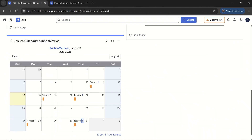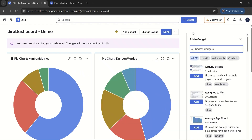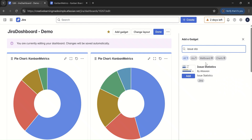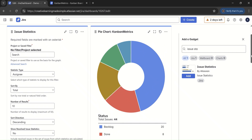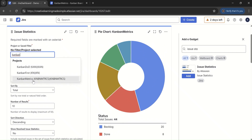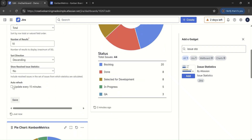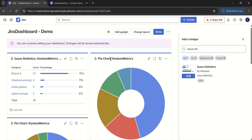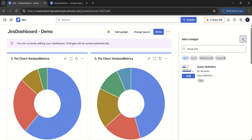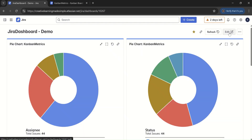Another gadget we can try is issue statistics. We add it, set the project to Kanban Matrix, and update it every 15 minutes. After saving, it gives us the count and percentage of work assigned to each member. Out of 26 total, 75% of issues are assigned to one team member and 11% to another. This is another useful view of work distribution. We can drag gadgets to rearrange them on the dashboard.